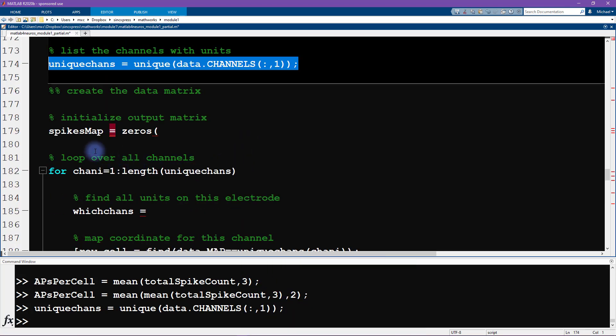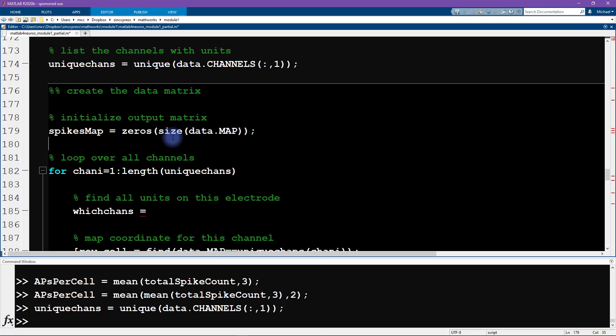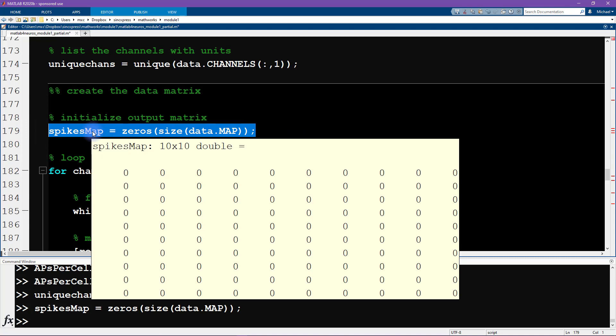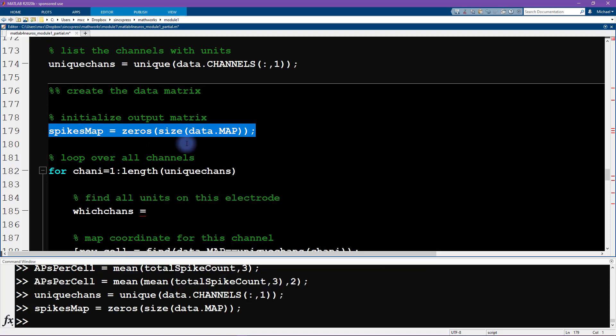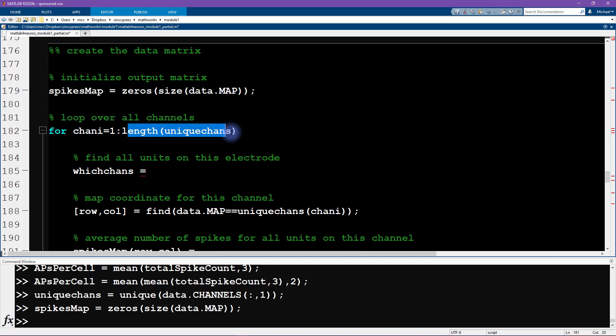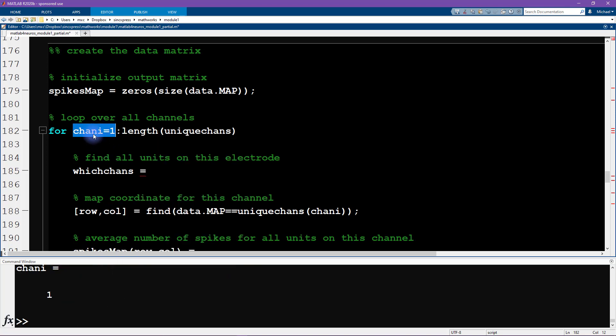So now we're going to initialize and then create this map that we are going to create an image of, so spikes map. And this needs to be the same size as data, size of data.map. So this gives us our matrix of zeros. And in the end, we are going to visualize this. We're going to make an image of this variable spikes map after populating it with the average number of action potentials. So then we're looping over all of the data channels. The reason why we're looping over the physical electrodes instead of the neurons is that we want to get the average of all of the neurons from within each physical electrode.